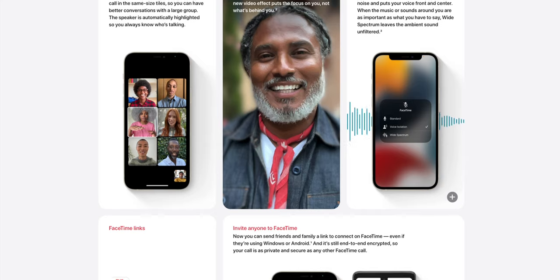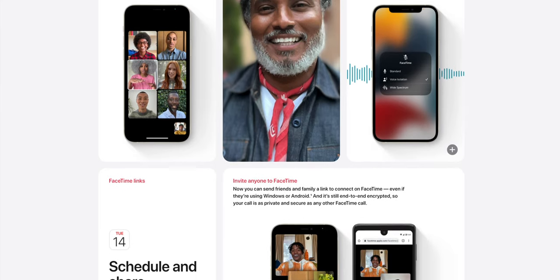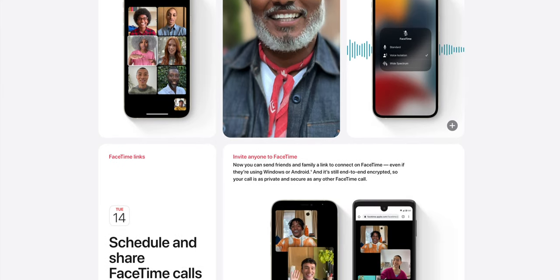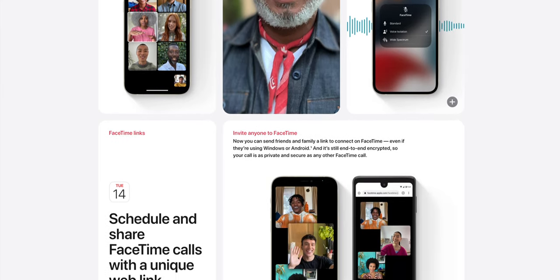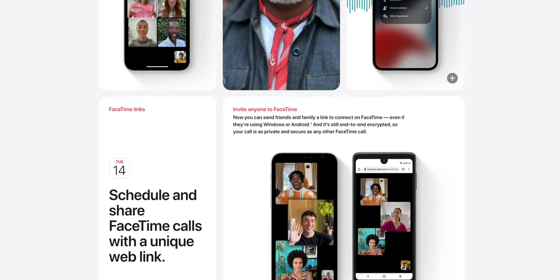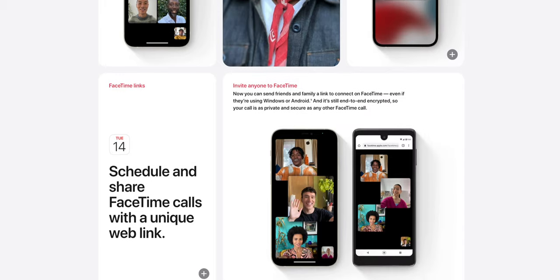There are also FaceTime links, so now you can schedule calls and share them with your friends. Something great about it is that this is not limited to iOS — if you're inviting a friend who has Android, for example, they can join the call through a link.